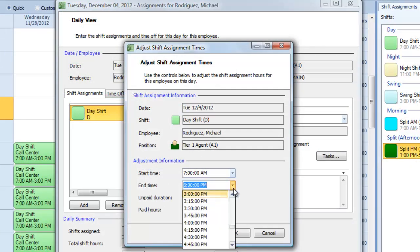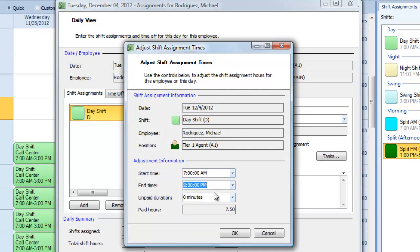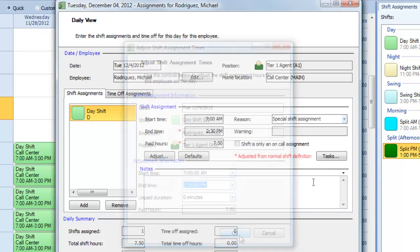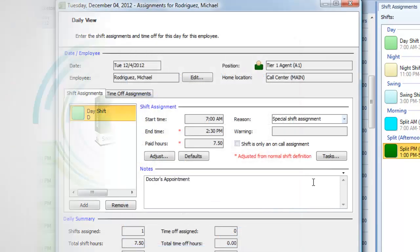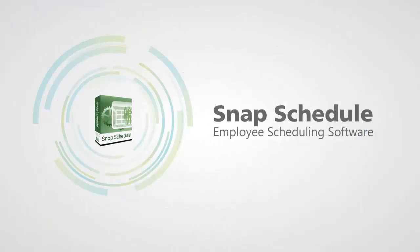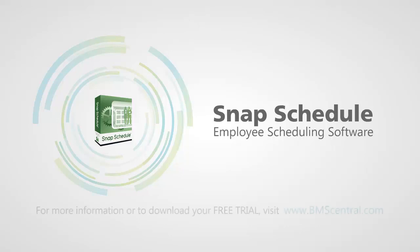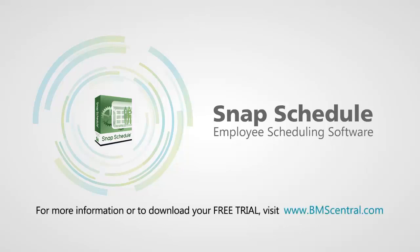For instance, I'll allow this employee to leave half an hour early next Tuesday to go to a doctor's appointment. Thanks for watching. To learn more, please visit our website at www.bmscentral.com